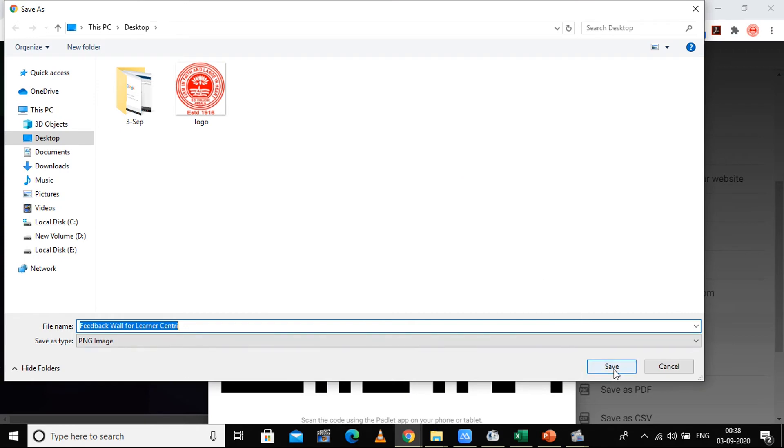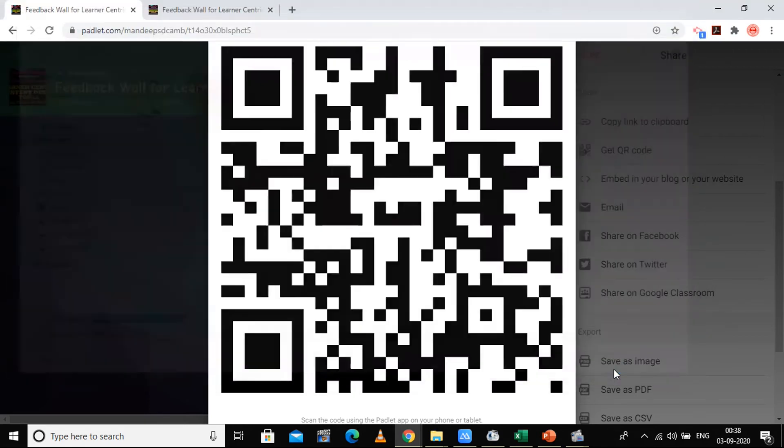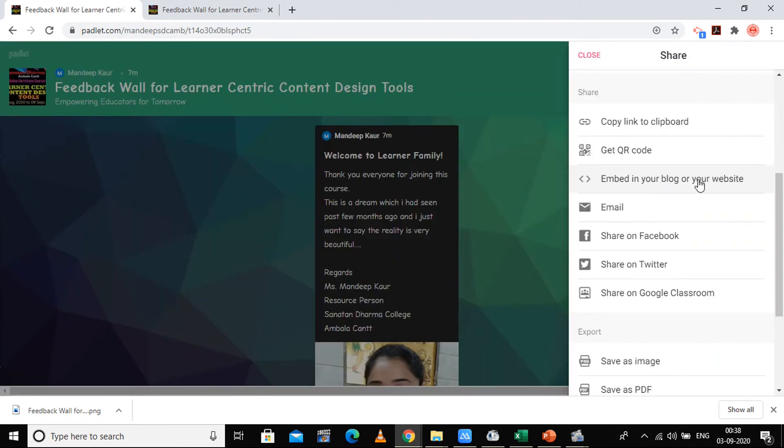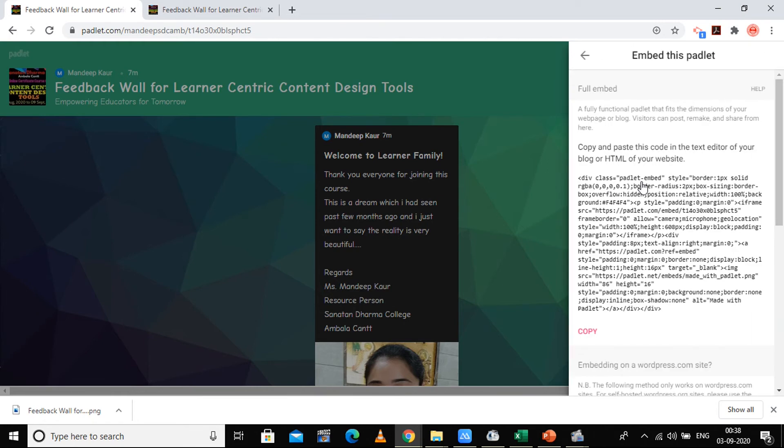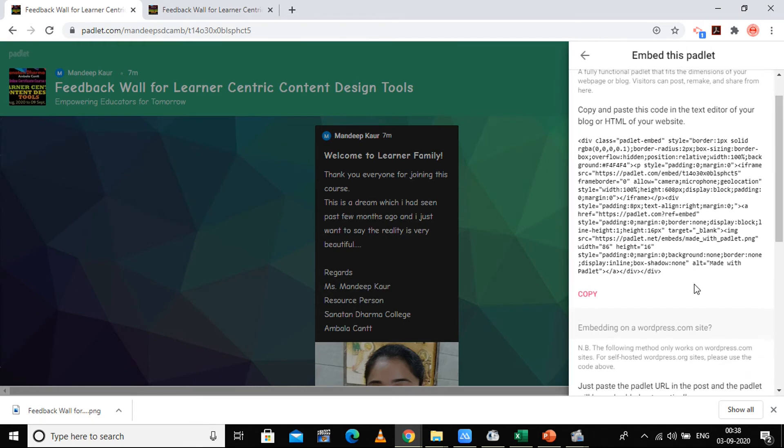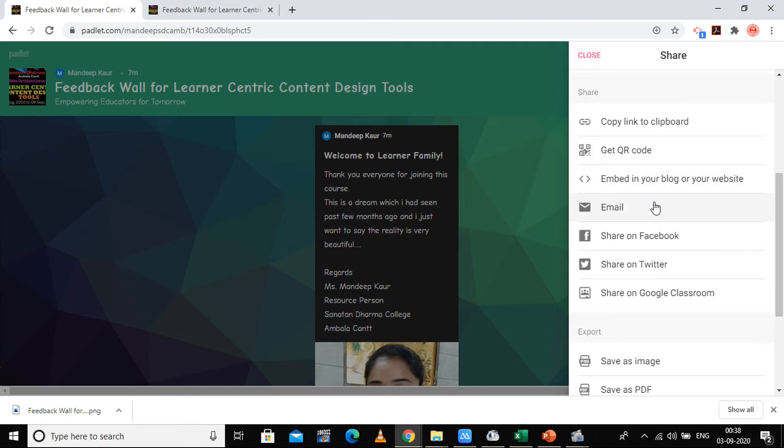So this is a feedback wall for learner centric. This is the QR code. The next option is embedding code. Yesterday we did Google Sites. You can embed this and put that in the Google site, so you will have direct feedback from your audiences who were there on the website. The next option is you can email anyone.